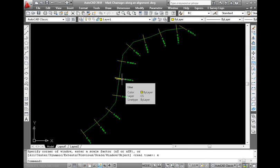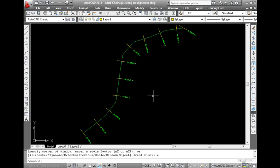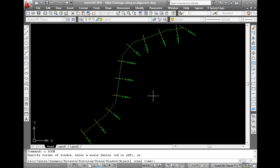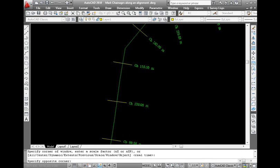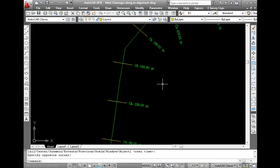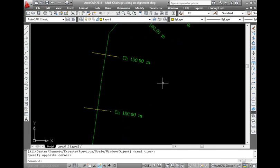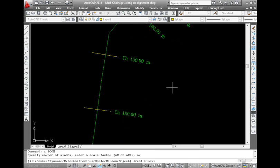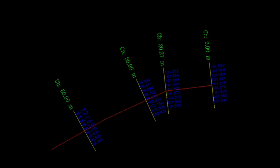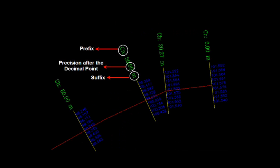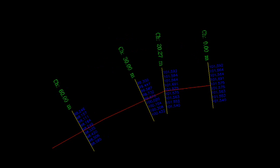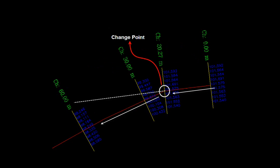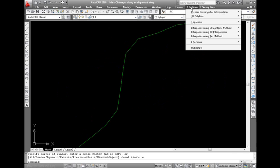Let us now look at marking the chain ages along the longitudinal section line. An alignment represents the path where perpendicular lines along the alignment indicate cross sections. It is a practice to properly label each cross section line like chain age at 30 meters. This labeling includes prefix, suffix, decimal precision of the chain age, increment, cross section line length, and the change points, which represent the change in path or direction of the alignment.